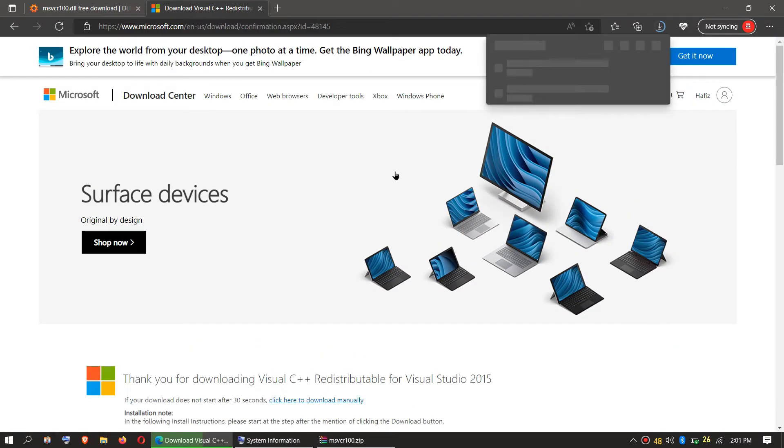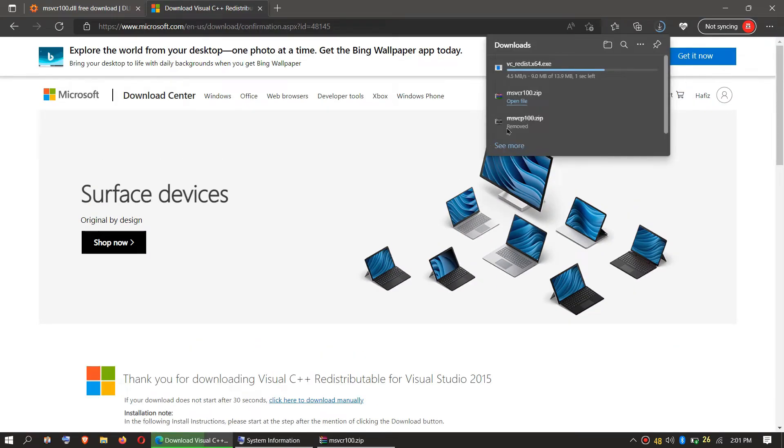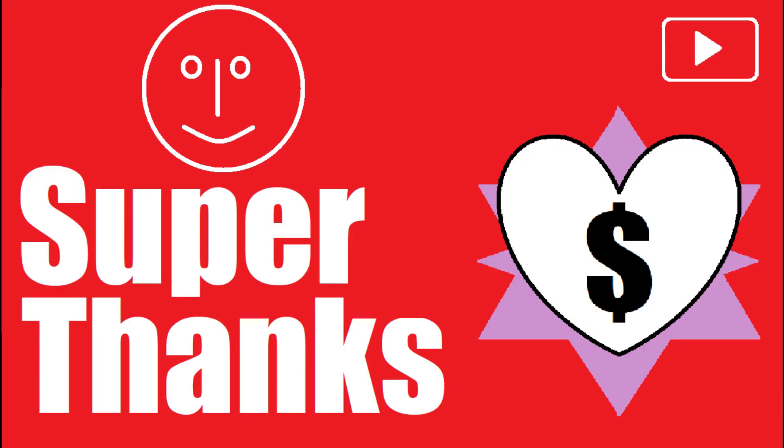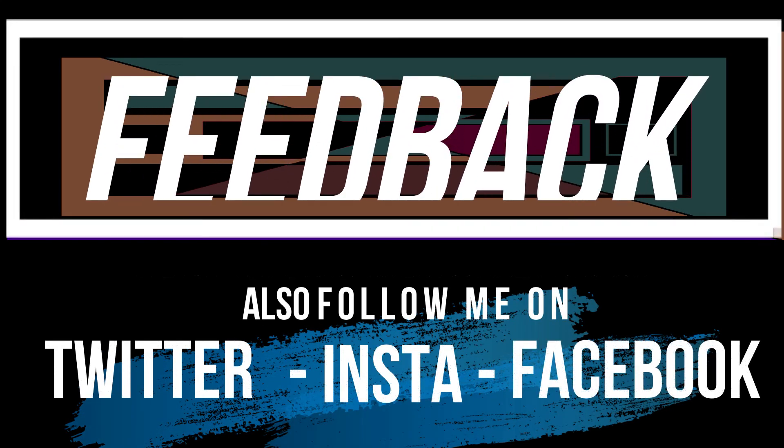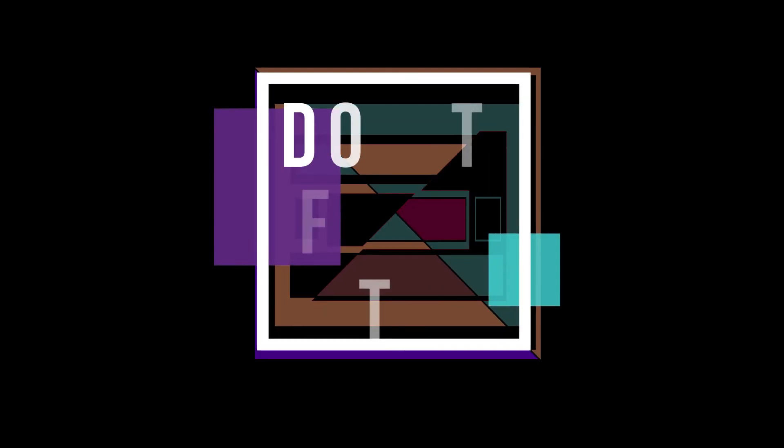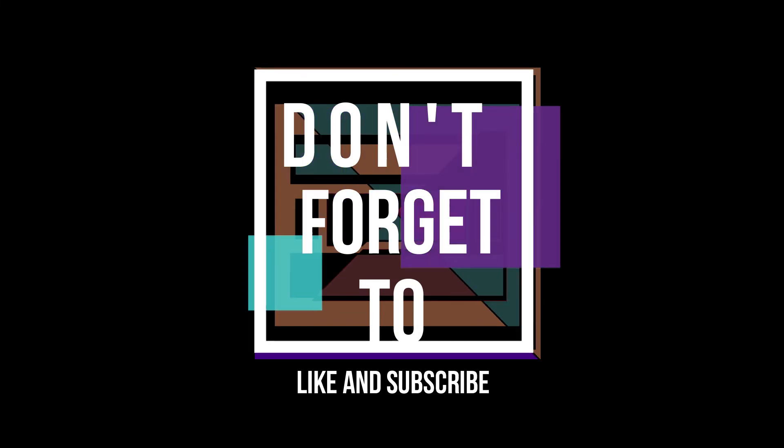And download will start, and it's an EXE file. And that's all. If you follow me step by step, you don't have the problem left. Consider giving me Super Thanks if the video helps you. And please contact us if you need to through our social medias. And do not forget to like and subscribe.